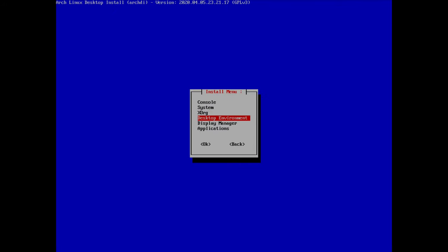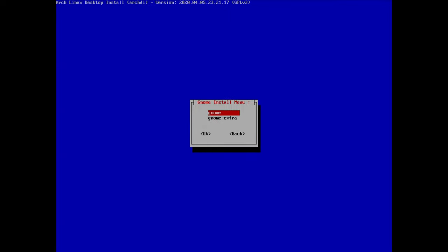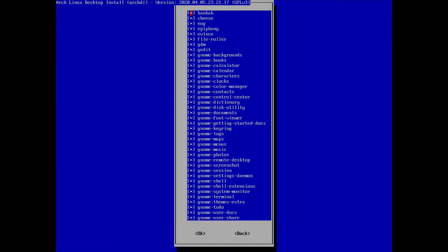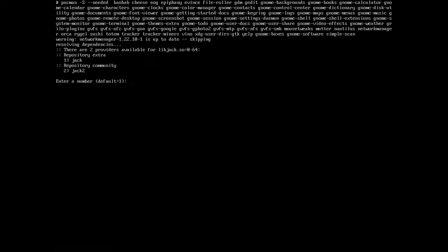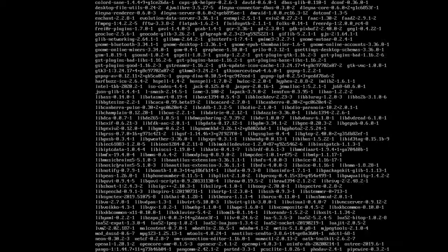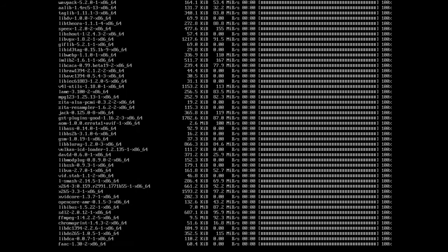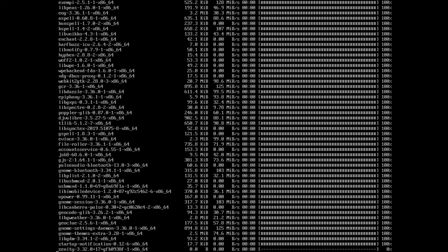Now we choose the desktop environment. I'm going to install GNOME — select GNOME and hit enter. We have two packages: gnome and gnome-extra. I'll select the first one (gnome), hit OK, confirm the default repository, and proceed with installation. It takes a moment to download and install all the packages.